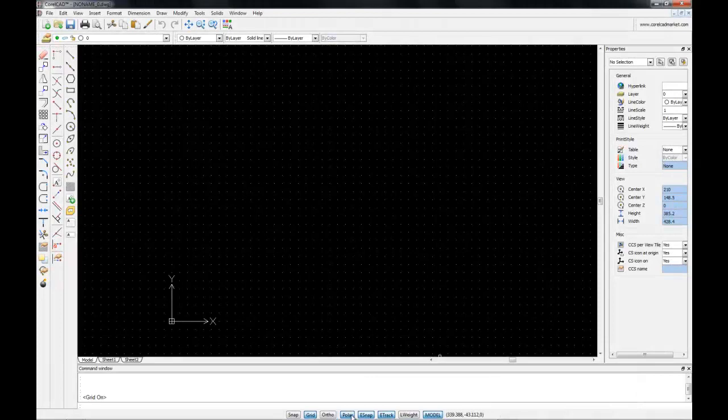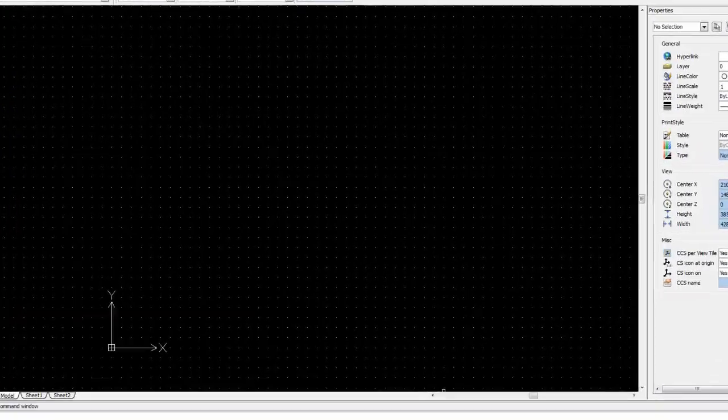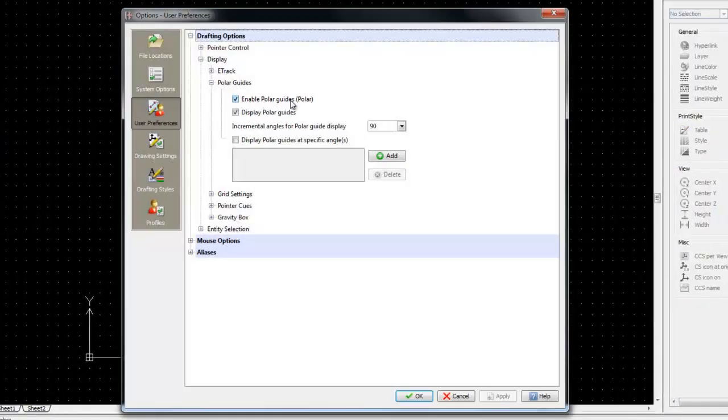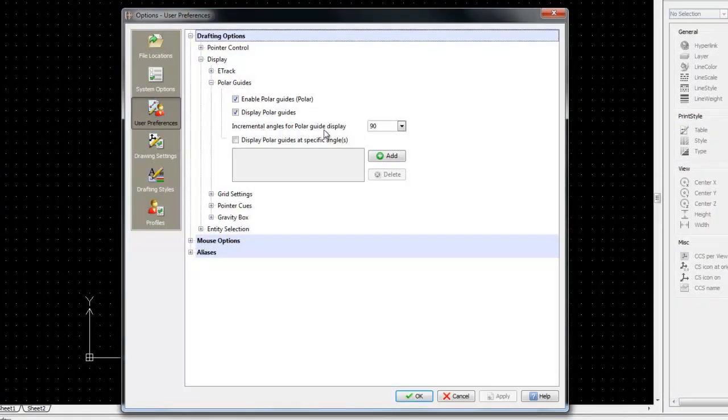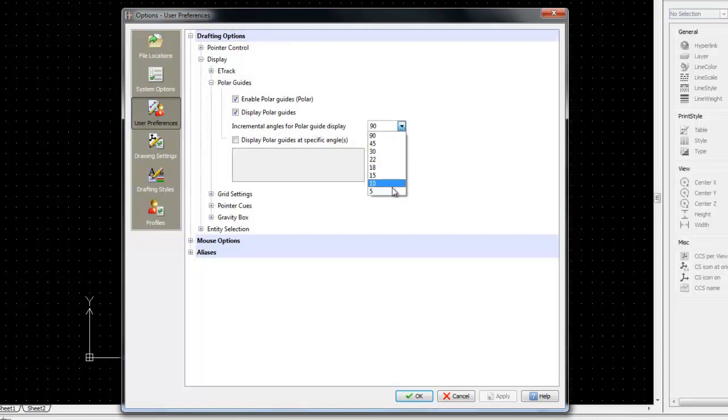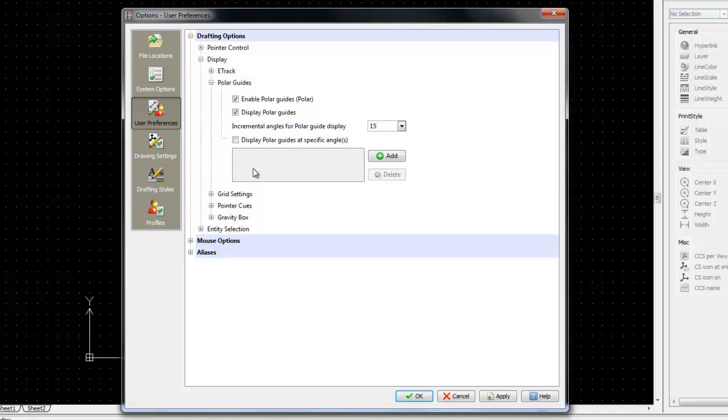With Polar snapping activated, let's right-click and go into the Polar mode settings. Here you can see that Polar guides are enabled, but at the moment the incremental angles are set to 90 degrees. Let's just go down here and change this to 15 degrees. You can also display Polar guide angles at specific angles.